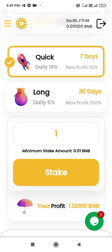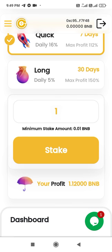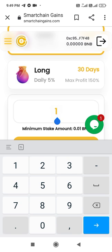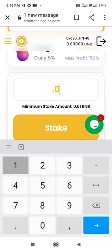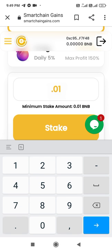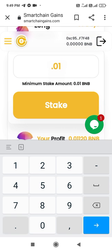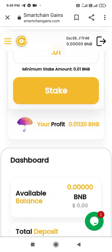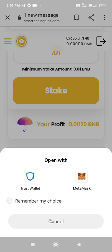Here I have to enter how much BNB I am investing. For example, I am investing 0.01 BNB — that is the minimum amount you have to invest. Now I click on Stake.